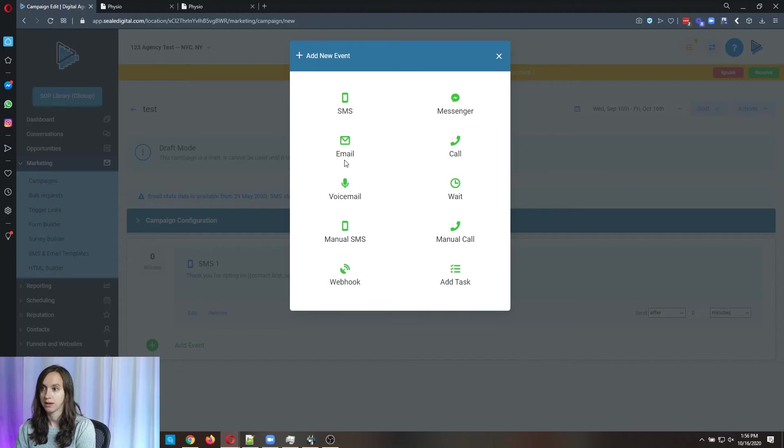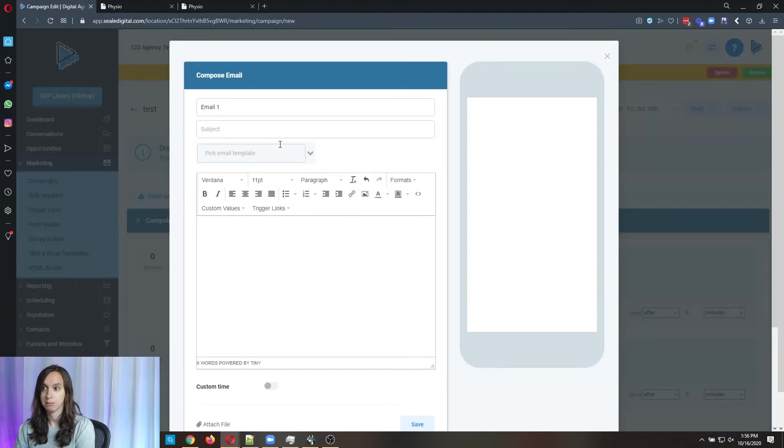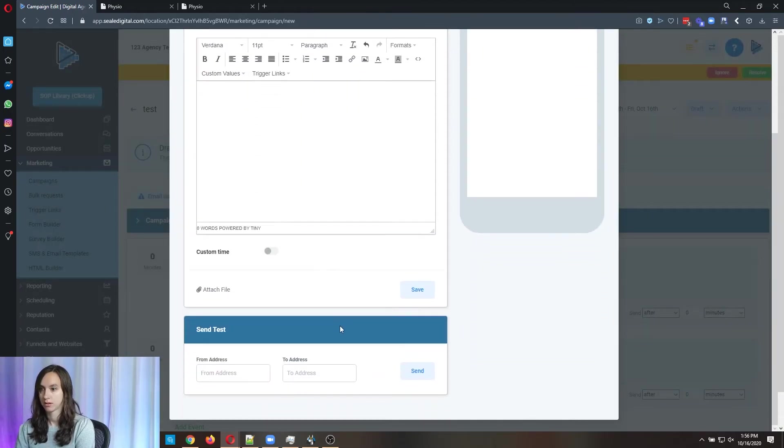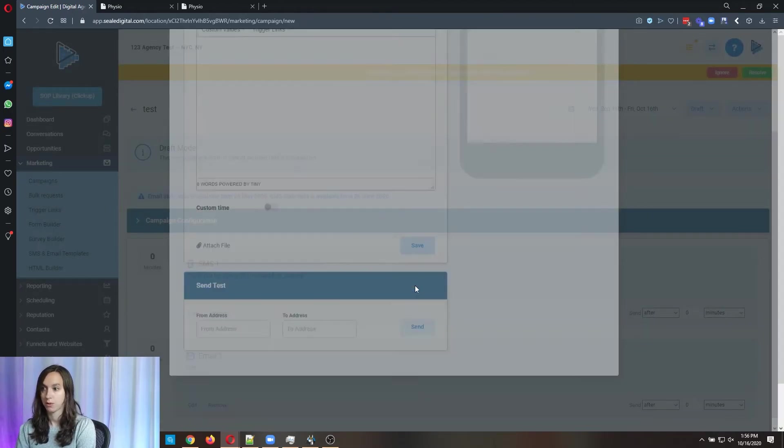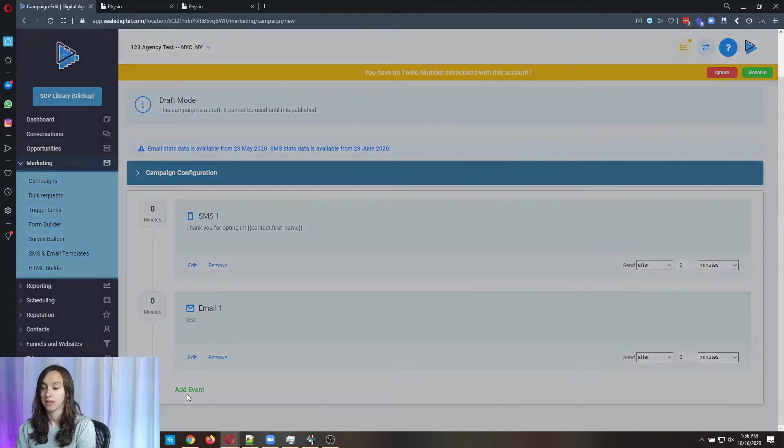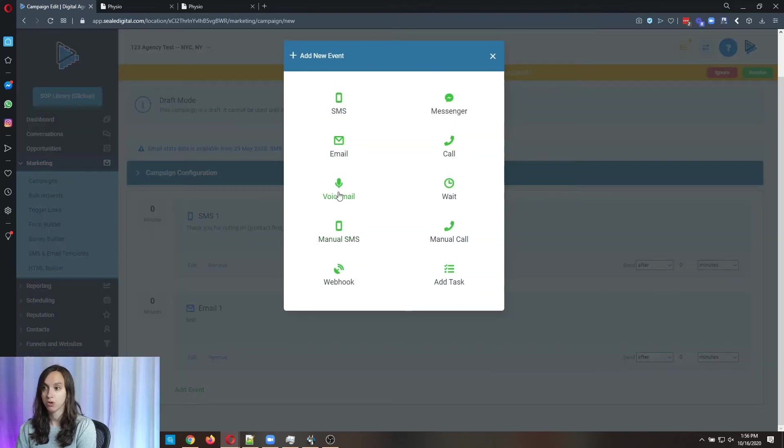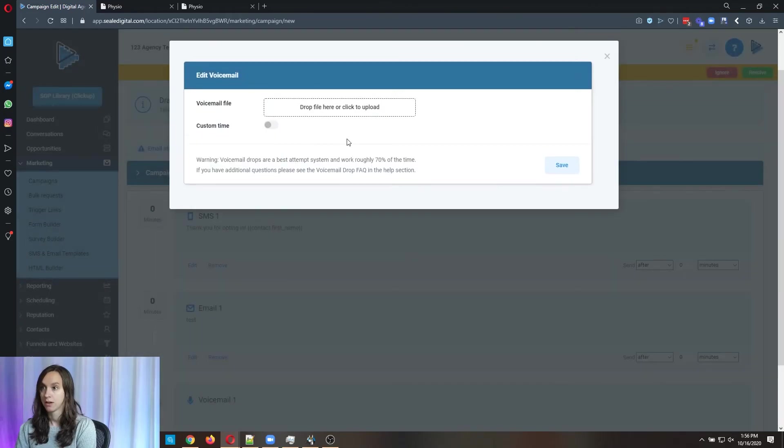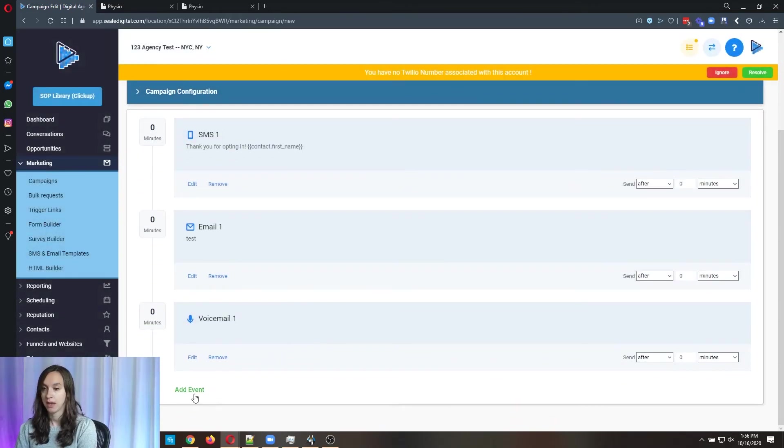And you can actually put their name. You can send them an email to follow up. You can send them a voicemail drop. You can do a force call. You can do all these things in here. All you have to do is upload your file here. I've got another YouTube video on that.